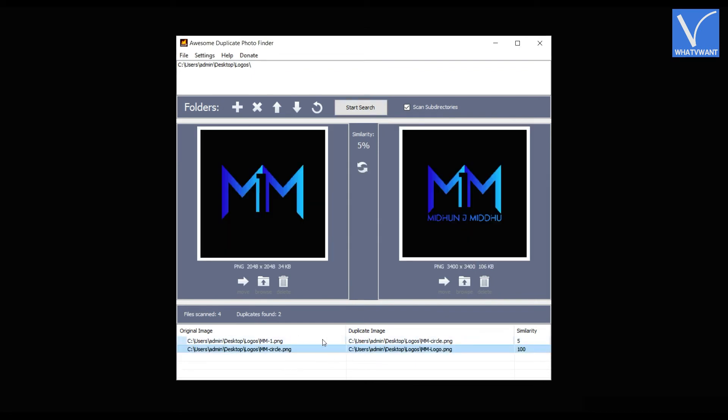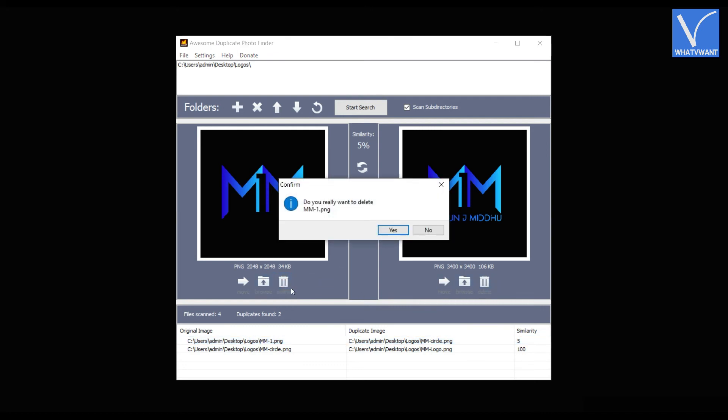Select the photo that you want to delete and click on the bin icon under the photo. It asks for confirmation. Click on Yes.